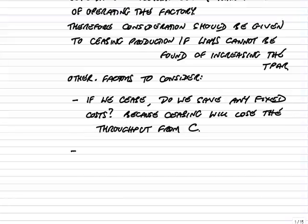Probably the most obvious one is this: that if we do stop producing C, then subject to other things, we lose the throughput, we lose the $25.20 we're getting from each unit. And it's only worth losing that if we're going to save some of the fixed costs. Because if the fixed costs remain at $20.25 million and stopping one product doesn't reduce them, then we're actually going to lose out. And so that's a hugely important fact we need to consider: if we cease, do we save any fixed costs? And the reason is because ceasing will lose the contribution or throughput from C.